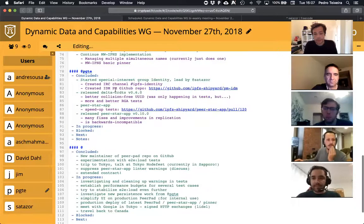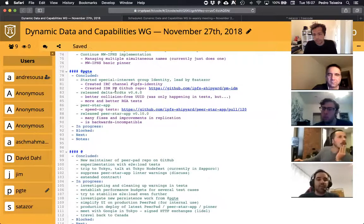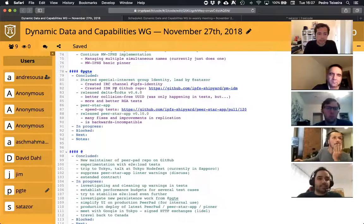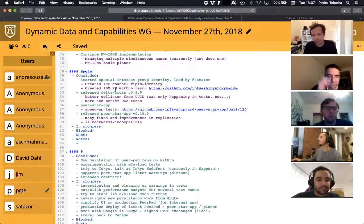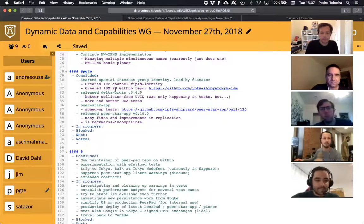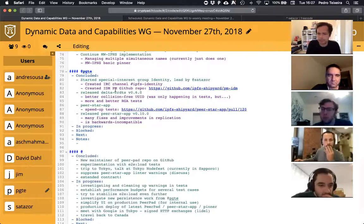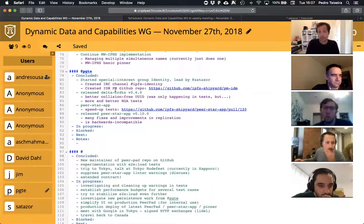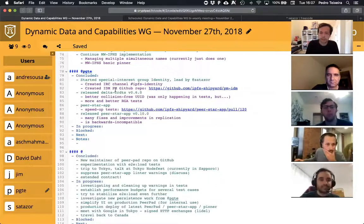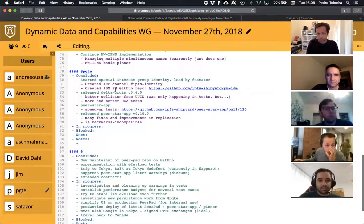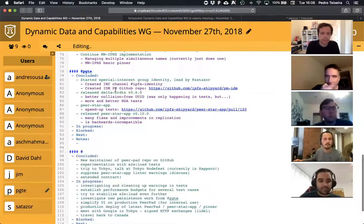In the last couple of weeks we started the Special Interest Group on identity, led by Andrea Cruz. We had the first meeting, created the IRC channel 'irc-identity', started a project management data repo that will handle the PMing of the IDM — the Identity Manager proof of concept and spec. On the code side, released a more recent version of delta CRDTs.